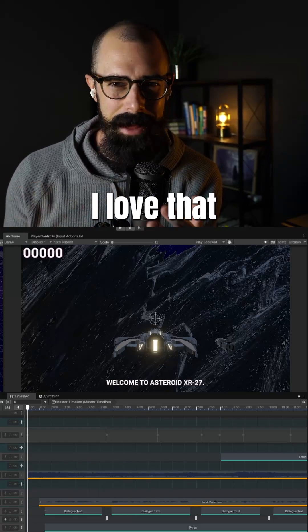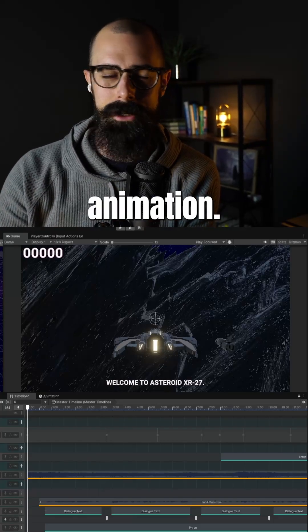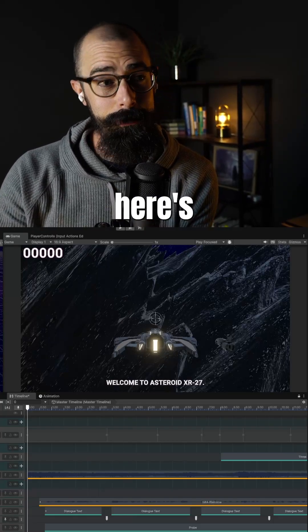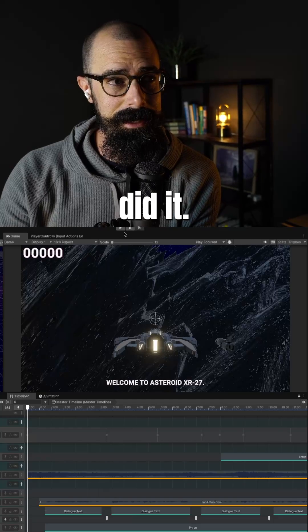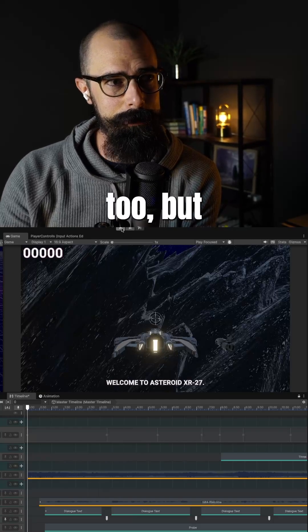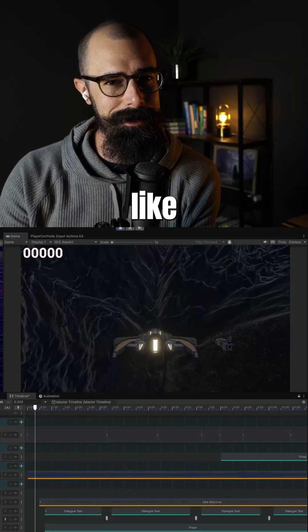I love that idle animation. And here's what I got - I actually did it. I'll show you how I did it too, but I want to show you what it looks like first.